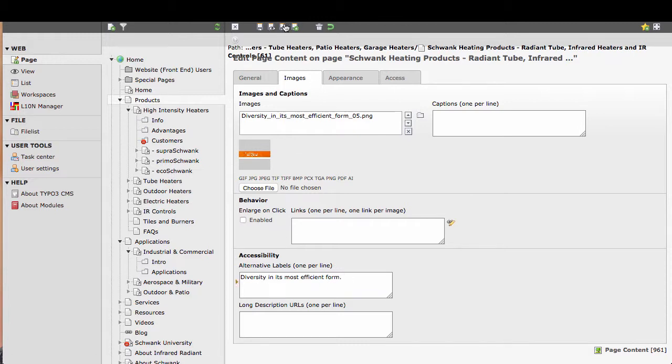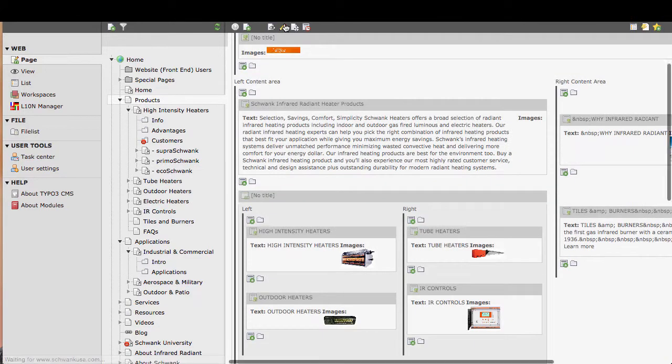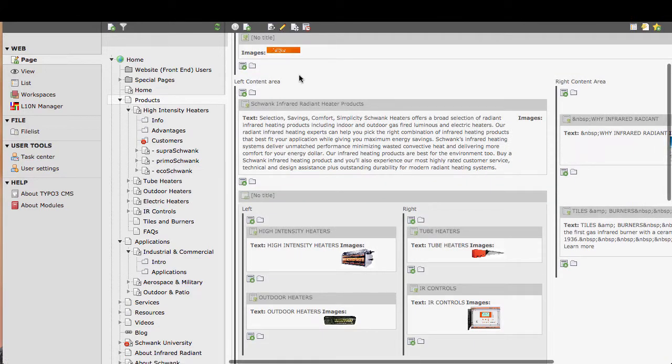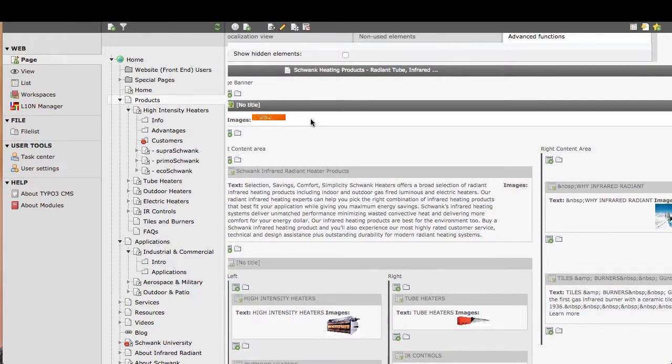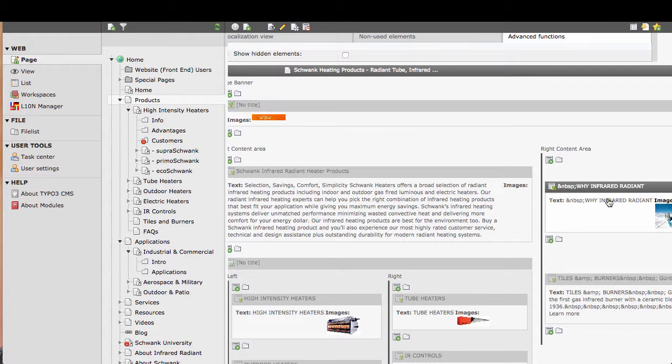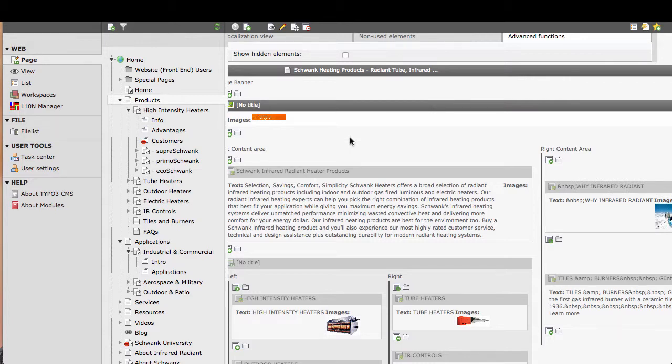I save and close. And there we go. The alt tag for that image has been edited as well. So there you go, that's how you can edit alt tags on images that are on text and image or image elements. Thank you.